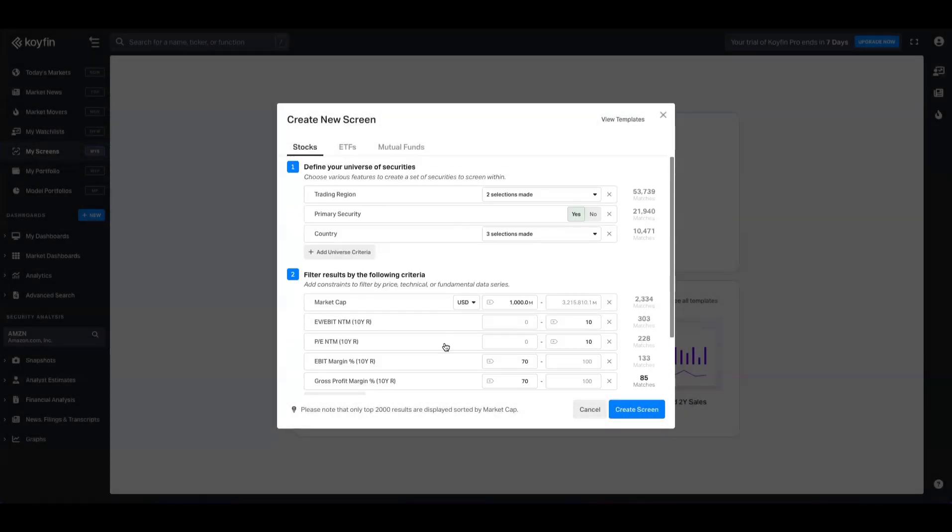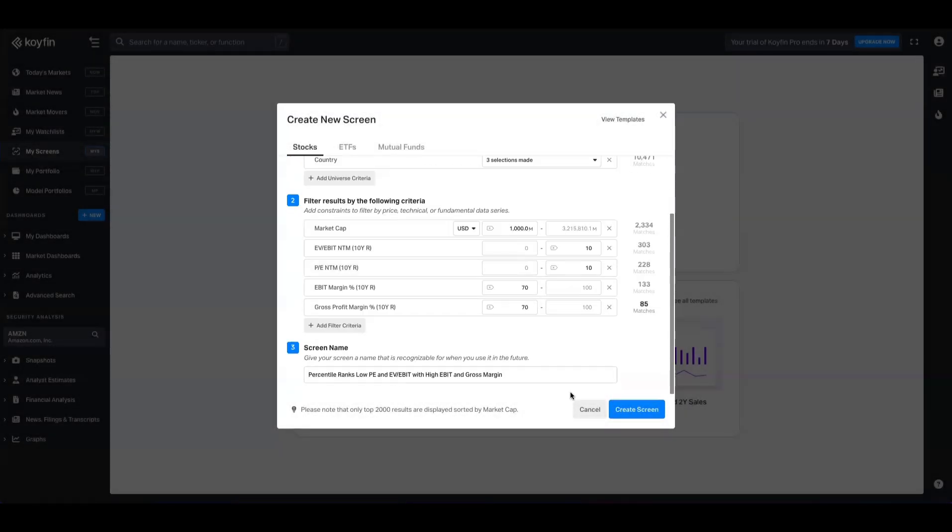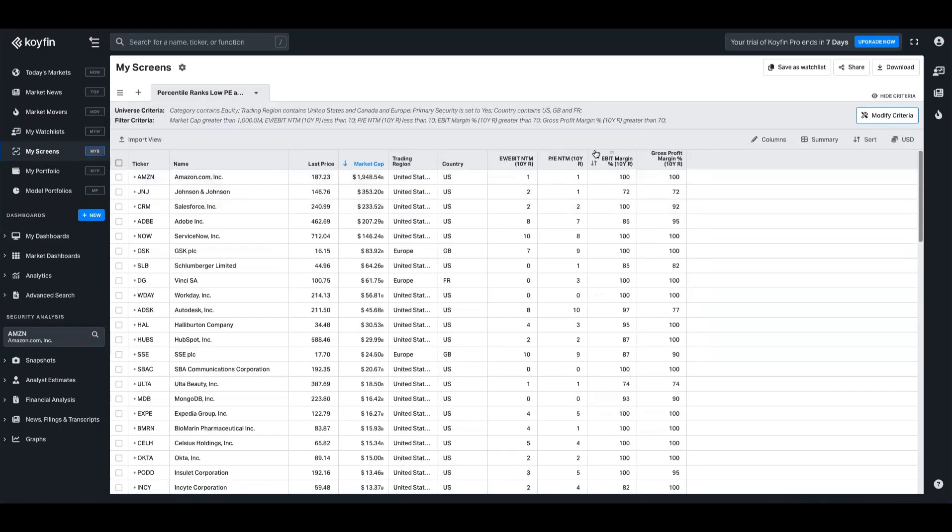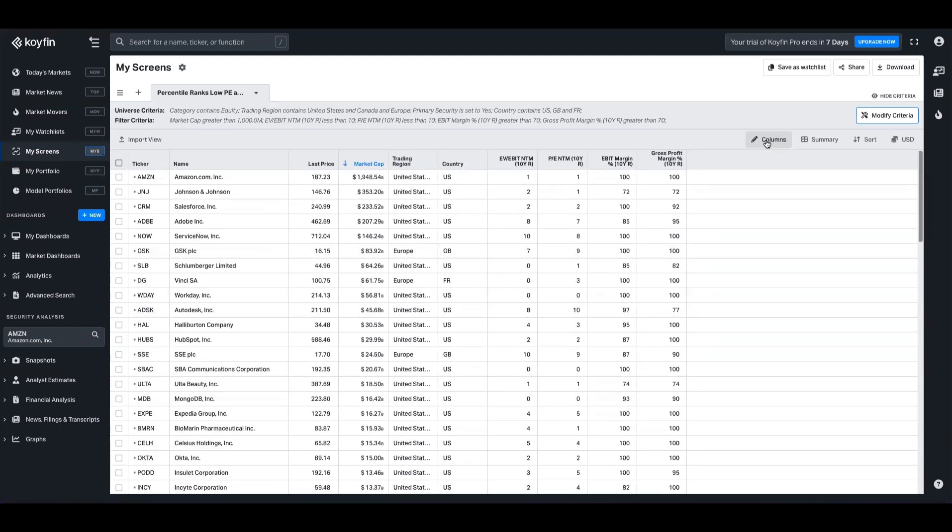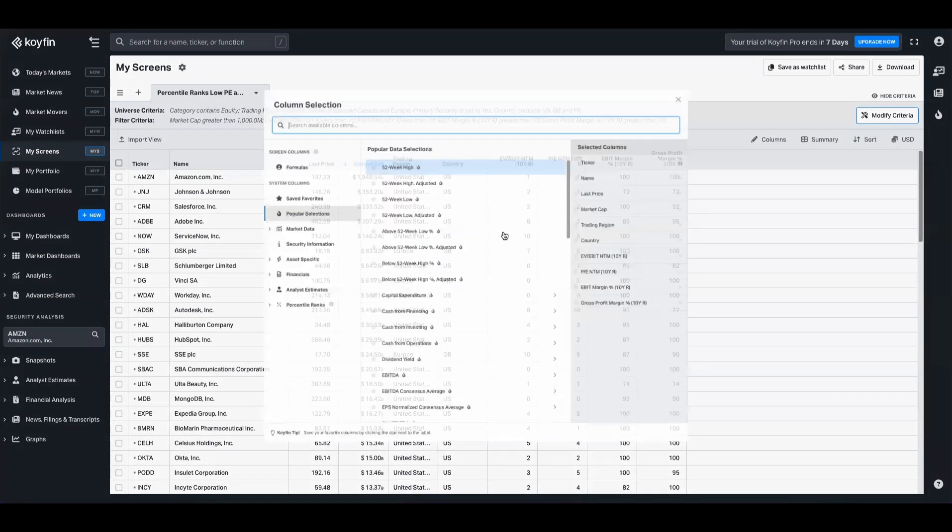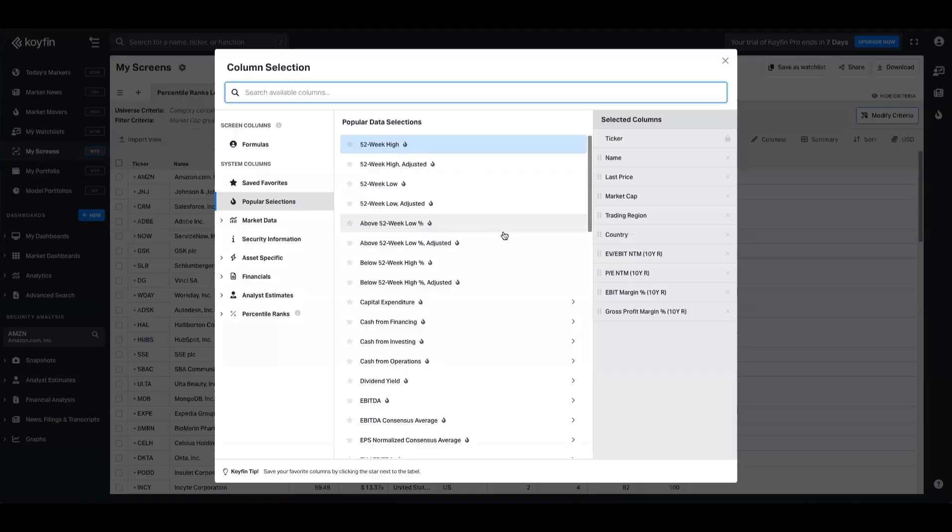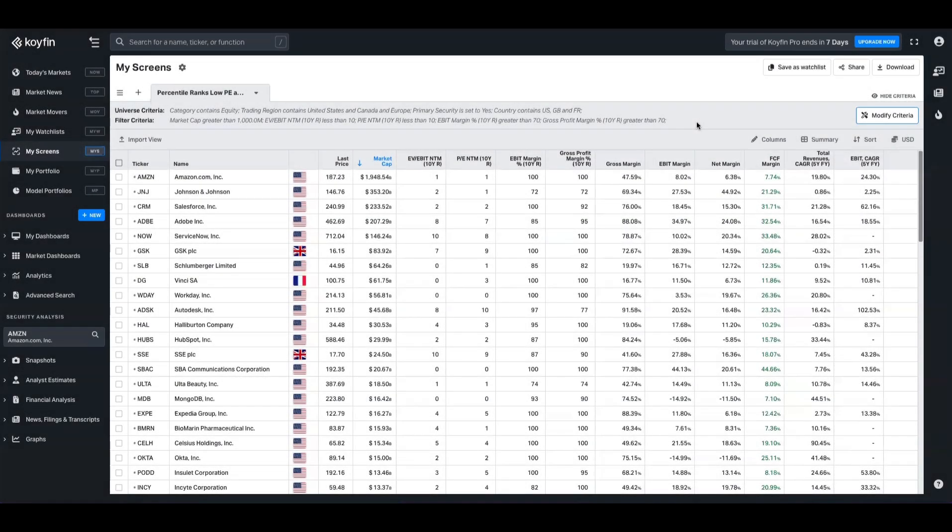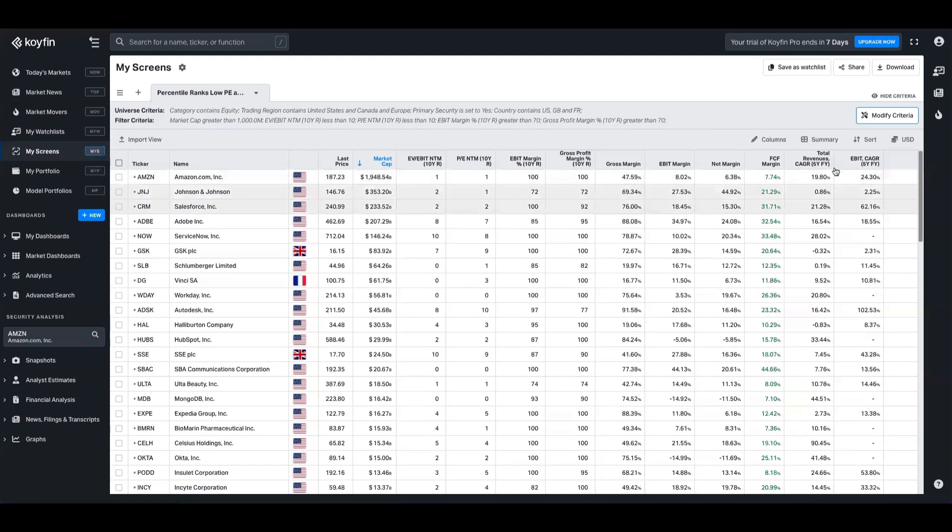You can give that screen a name and then create it. And here's your output. So now this is showing you all of those companies that are in that range. I'm going to go ahead and add a few more columns just to paint a bit more of a picture here. So what we've added here is we've added some more context. We've put the gross margin all the way down to the net and free cash flow margin. We've also added some CAGR data for total revenues and EBIT over time as well.